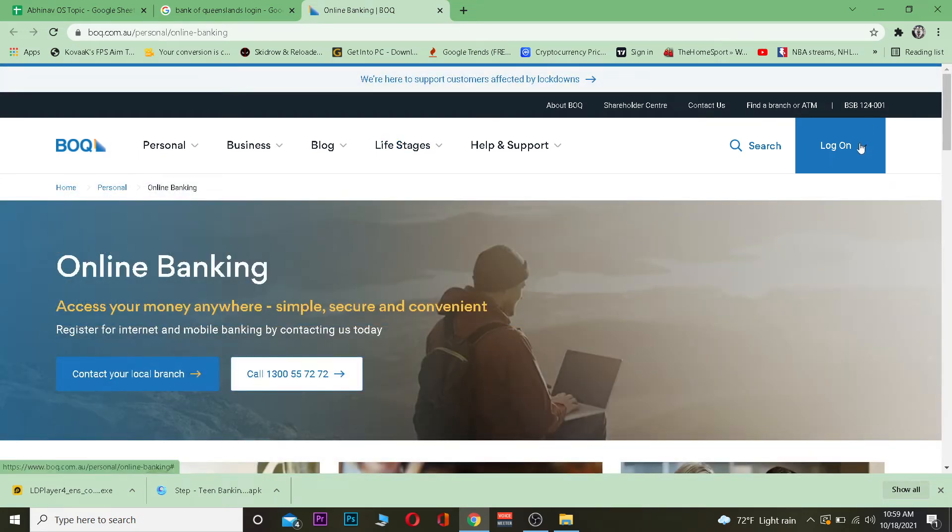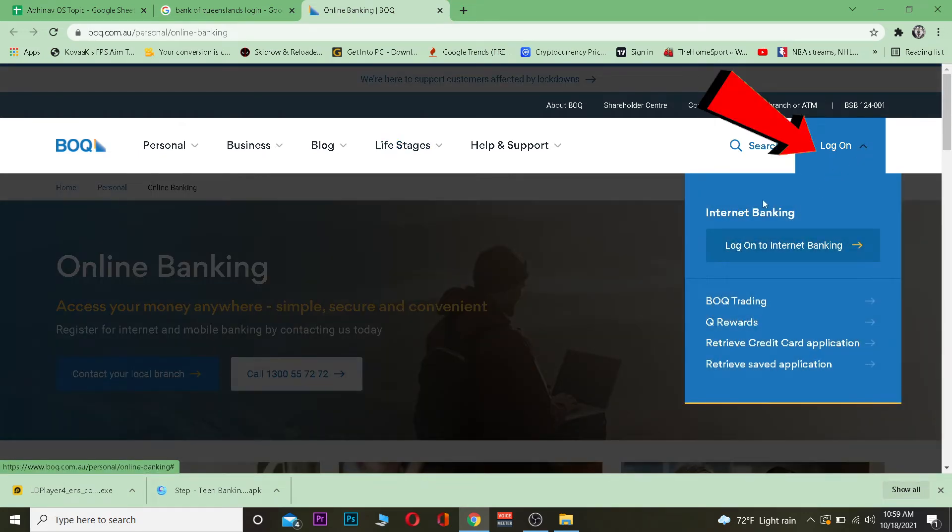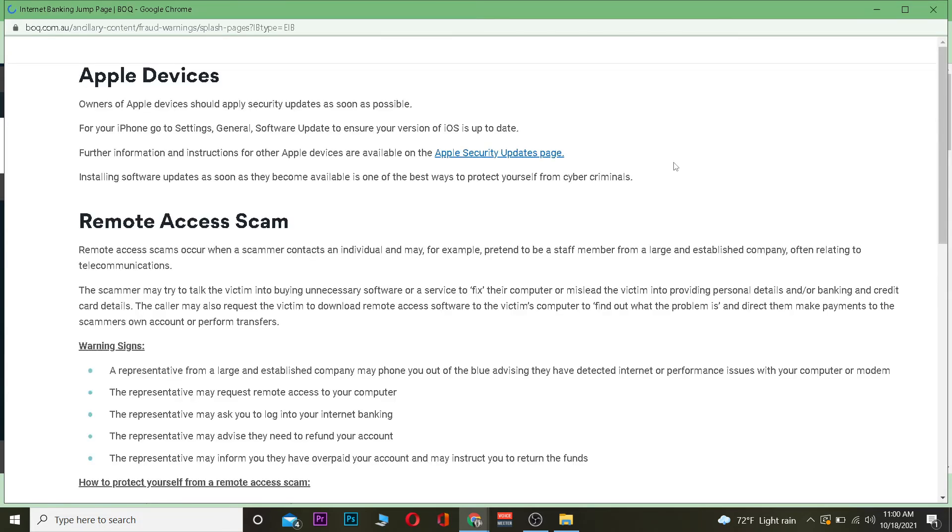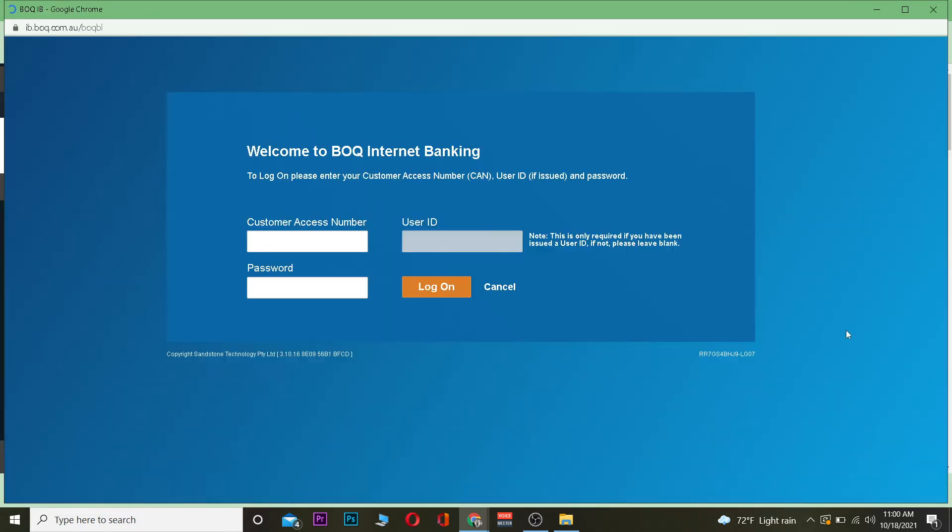Once you're there, click on login, go to internet banking, and click on log on to internet banking. This will take you to the login page. Once you're on the login page, scroll down and click on continue.